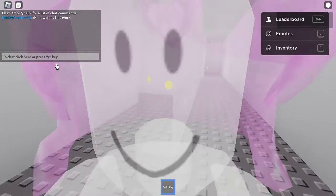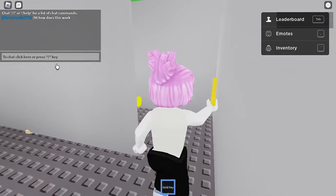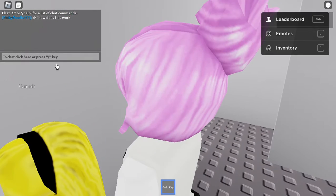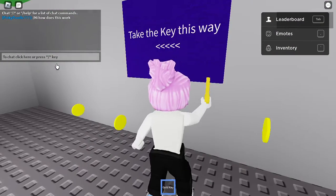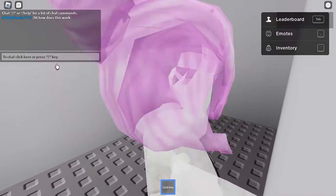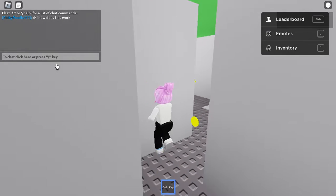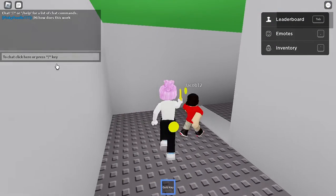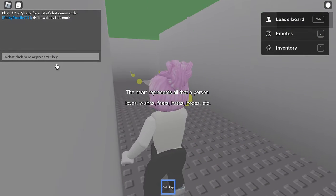I don't know if I've got all of them on all the paths I've been down already. Hi Yana! Okay, take the key this way. Was I supposed to get that dot? No, just gonna follow the path here. Gold key - which way do I go? Hi Jacob, sorry, I did not mean to kick you! 'The heart represents all that a person loves, wishes, fears, hates, hopes, etc.'